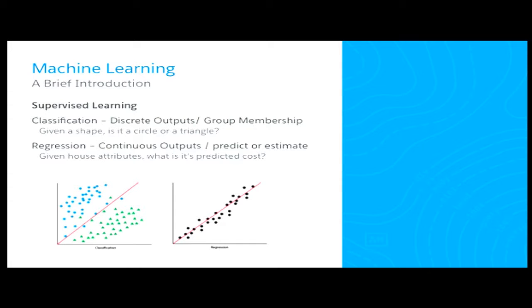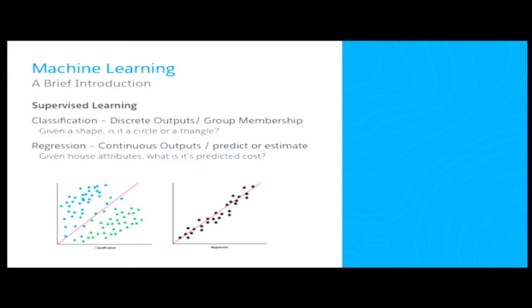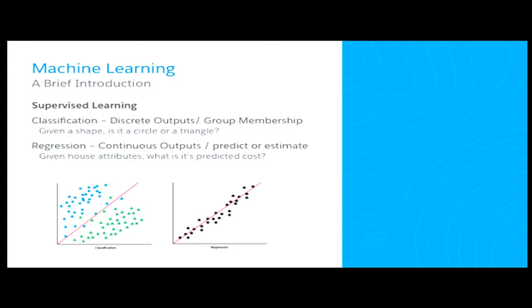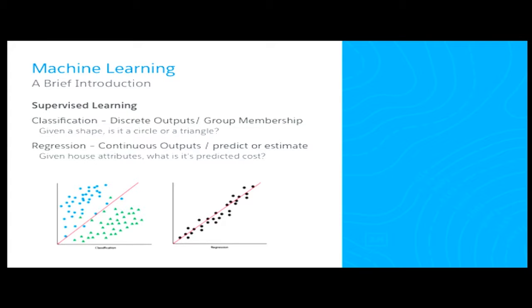So, to talk about supervised learning a little bit more. With classification, you have discrete outputs. You're usually trying to take an object and classify it, put it into a group. An example there would be, given a shape, try and classify it as a triangle or a circle. With regression, it's a little bit different. You have continuous outputs. So, given attributes of a home, say, number of bedrooms, number of bathrooms, square feet, you're trying to predict maybe a continuous value, say, its price or something like that.